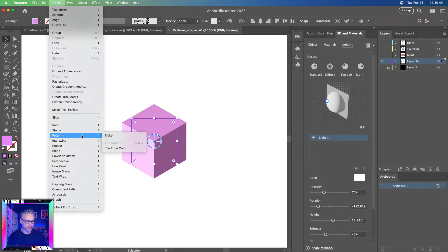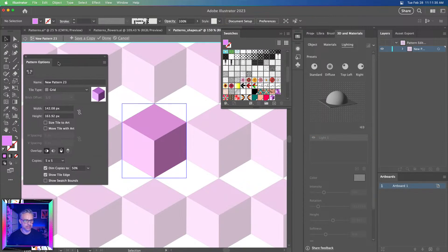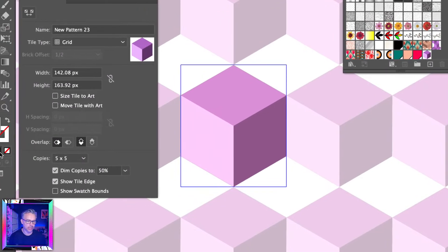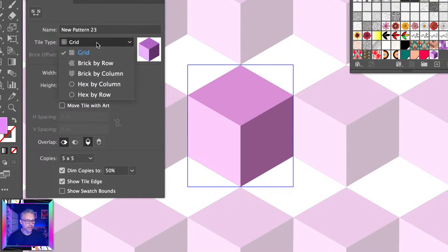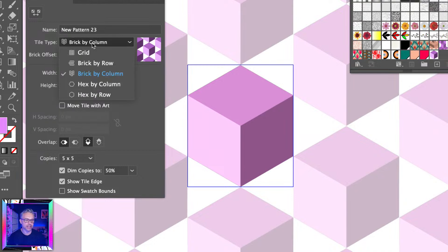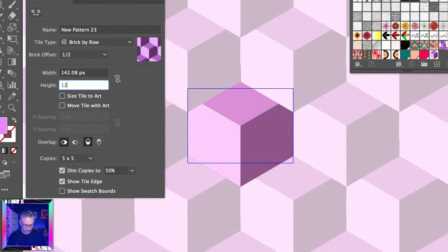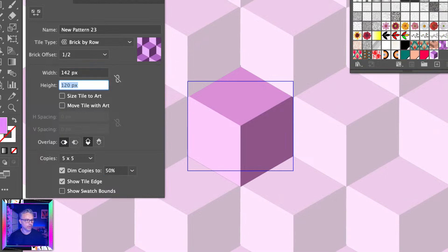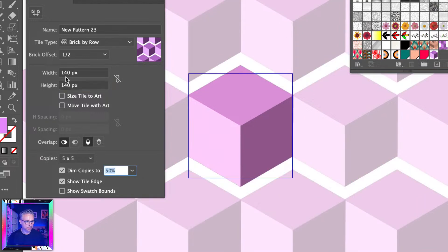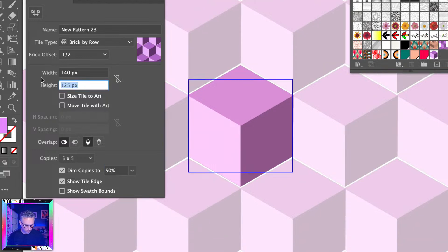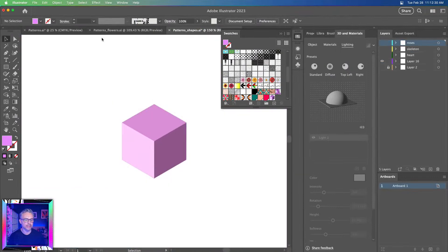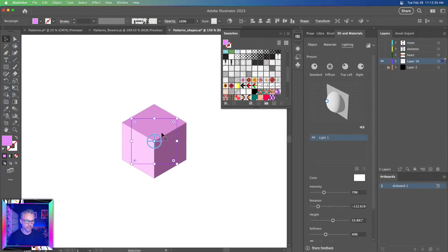That looks pretty awesome. We'll take this and turn it into a pattern — go to Object, down to Pattern, then Make. You can see it creates a pattern. It's currently doing a grid, but you can start to offset it. We could do brick by column, or brick by row, then tighten the height — around 120 to 140 — and adjust the width to about 142. That looks good, we'll call it done.